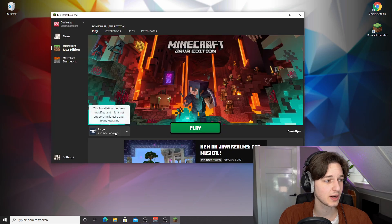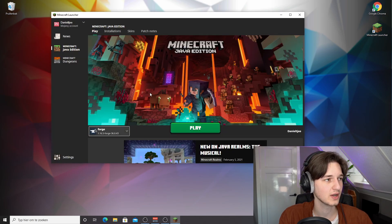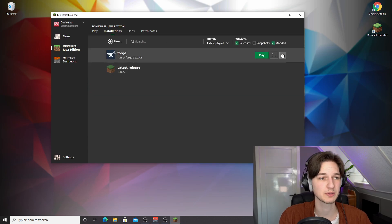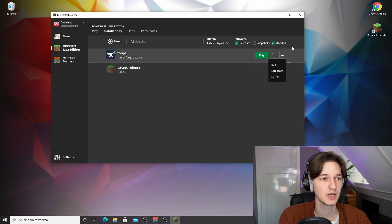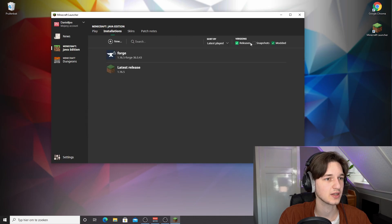And as you can see right here, it says forge 1.16.5 here. Now if you actually want to allocate some more RAM to Minecraft, which is useful, especially if you're running mods, you just click installations right here.